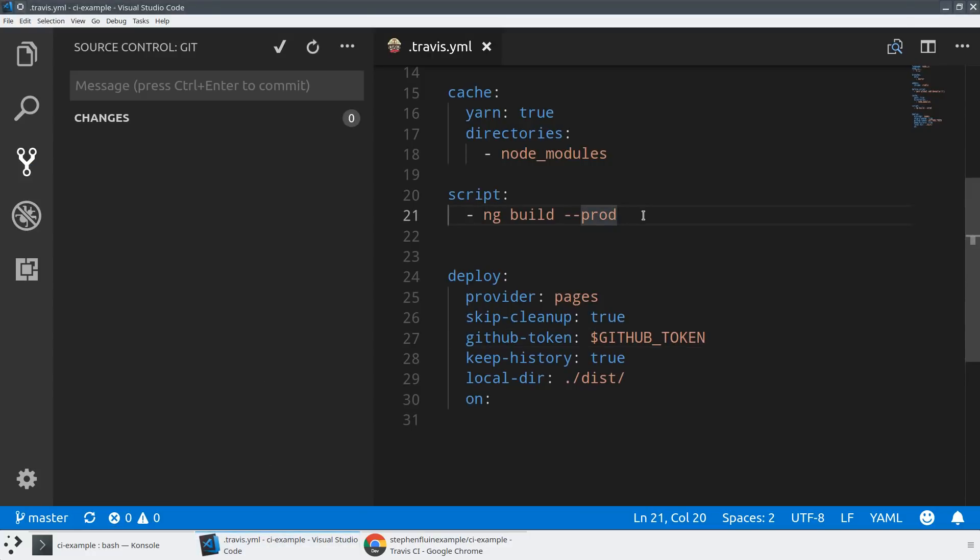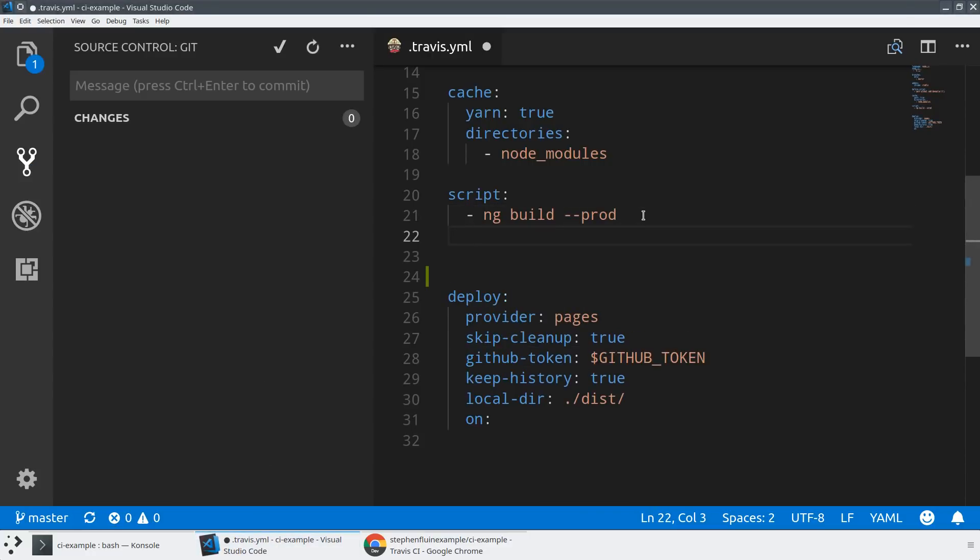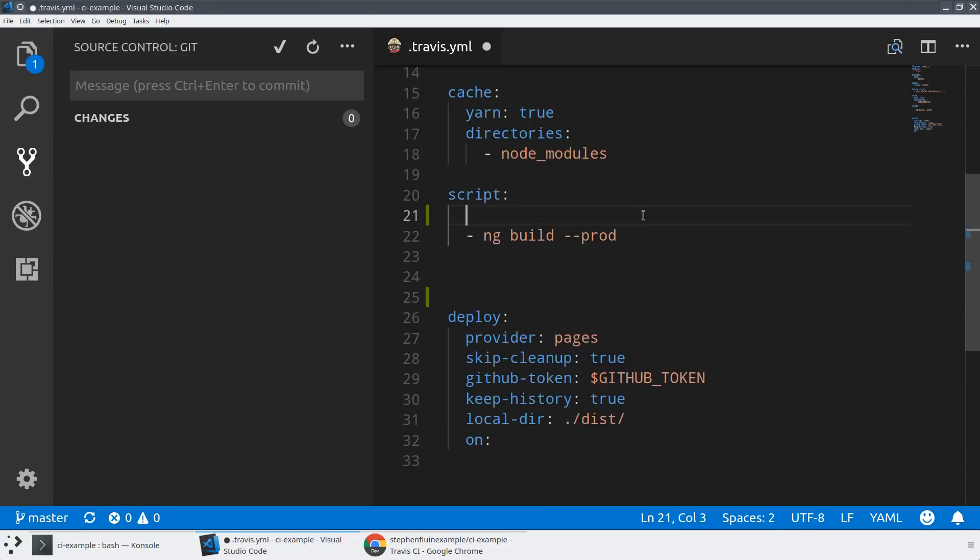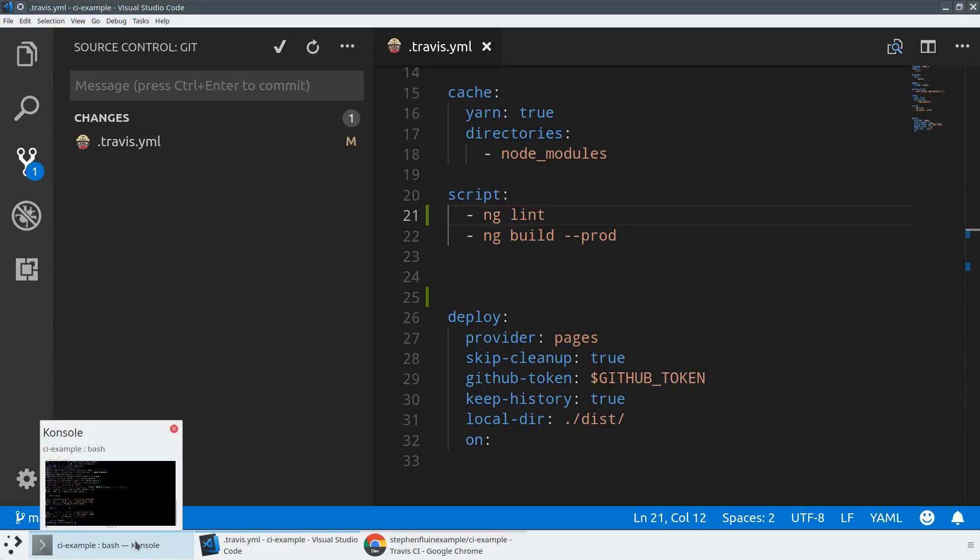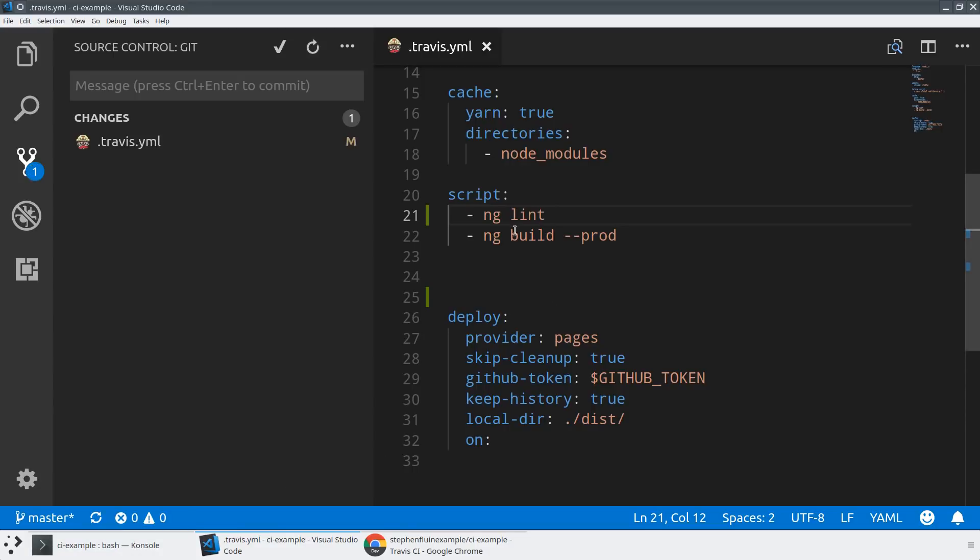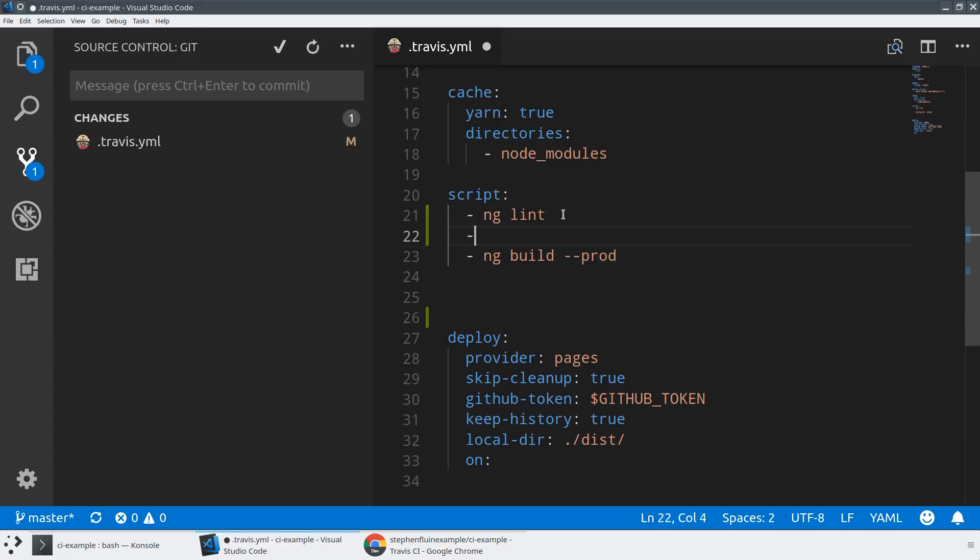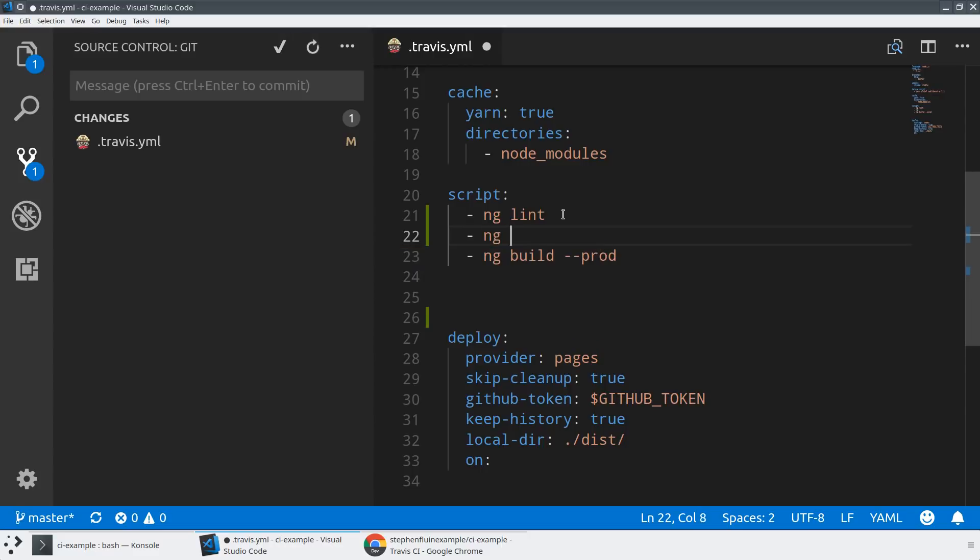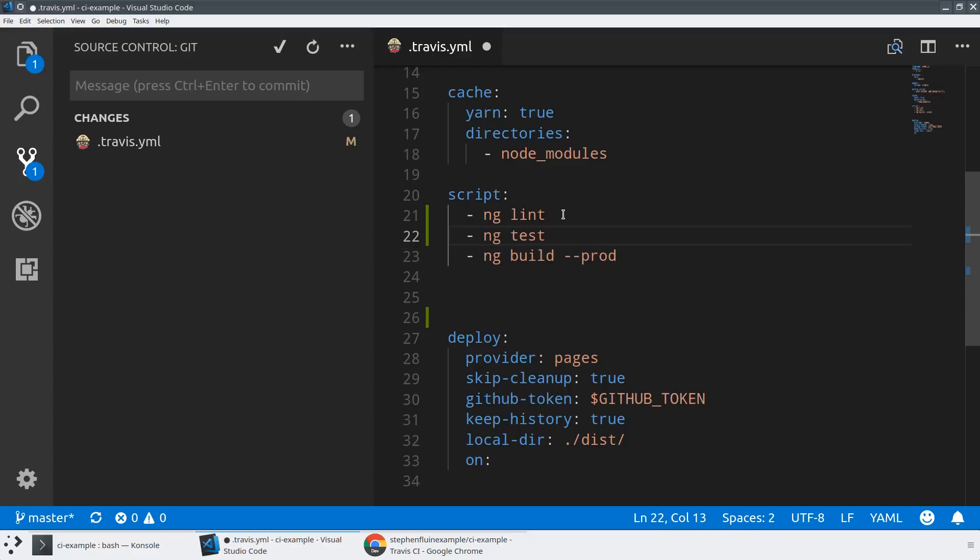So we're going to add two more scripts here. The first one we're going to do is we're going to do an ng lint. So this is going to run our linter as part of our CI integration. If you're not familiar with the ng lint command, this just runs the TypeScript linting tools using things like Codelyzer, if you have it, and will make sure that your code is following your best practices. And we're also going to do something else. We're going to run our unit test. So I'm going to say ng test --watch=false. We have to do watch equals false because by default, ng test enters a watch mode, which would never complete, which is not actually what we want as part of our CI.